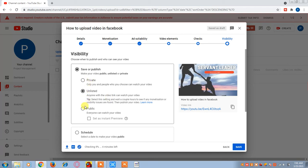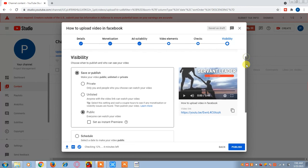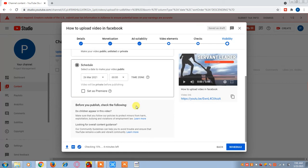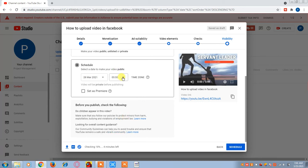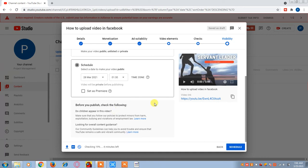This is the last screen. Here you can select the Public option. If you want to schedule your video — for example, if you want it published after two days — select the Schedule option and mention the date, for example 28th March, and set the time.